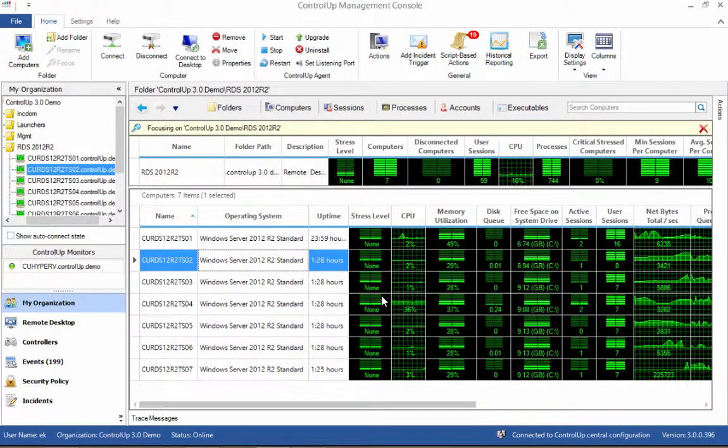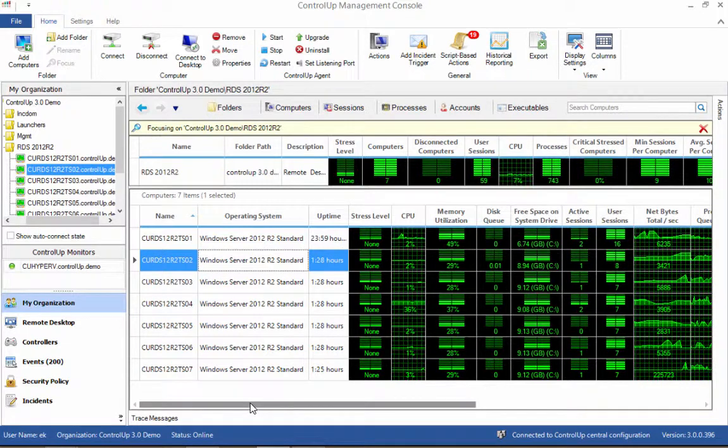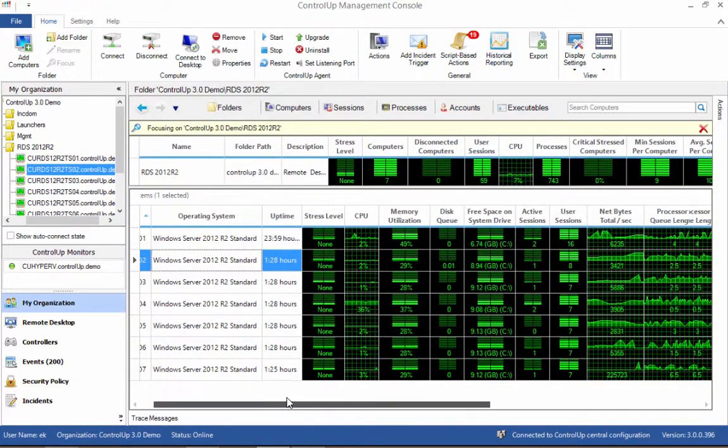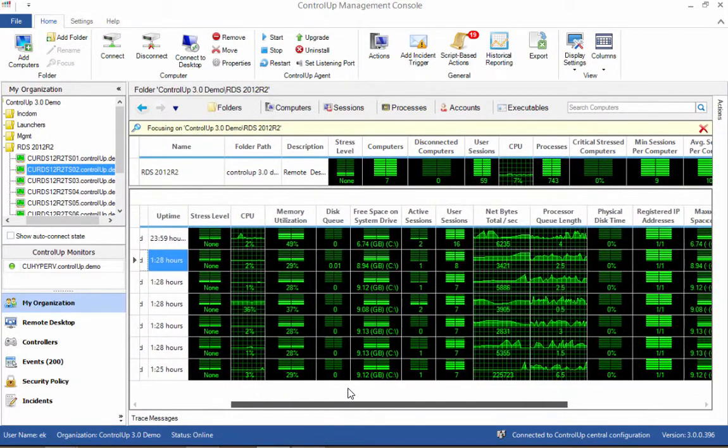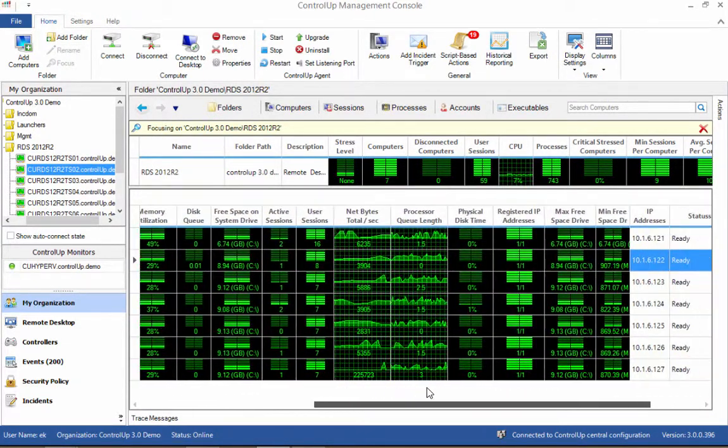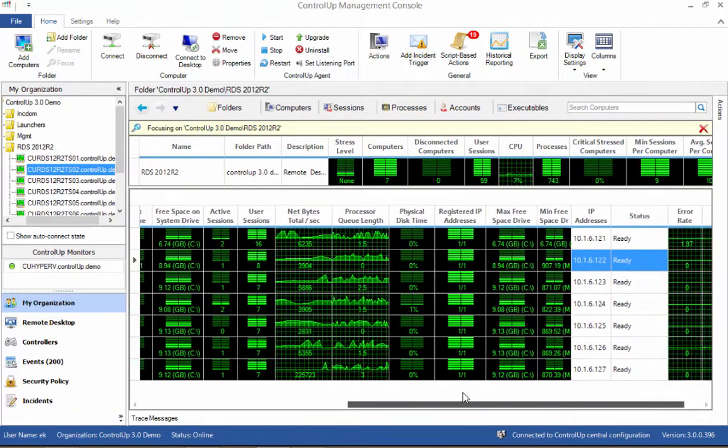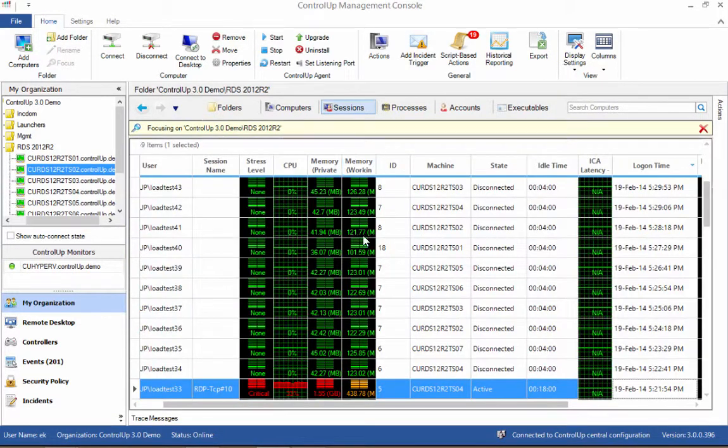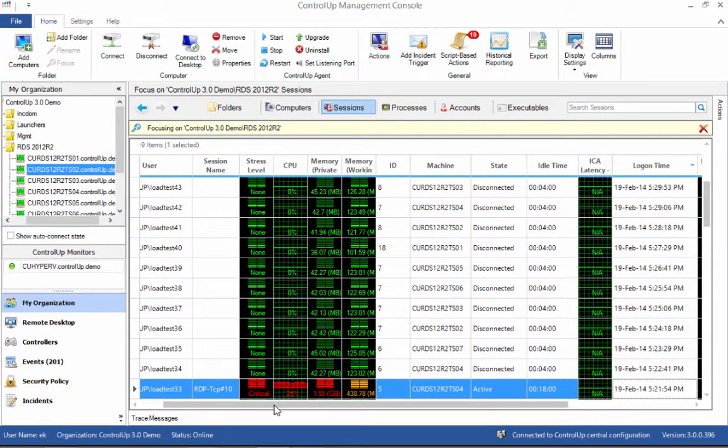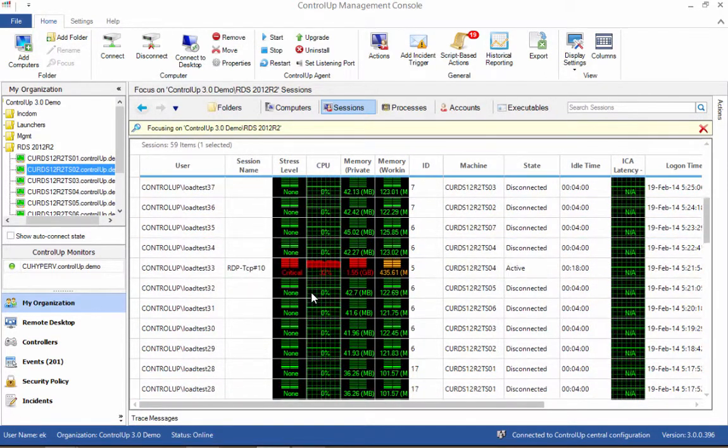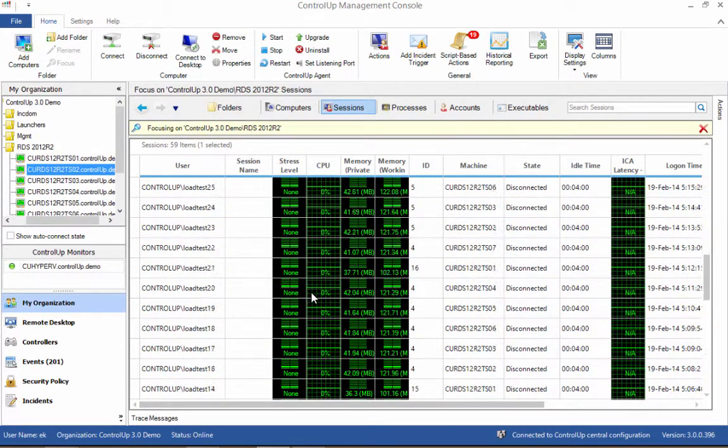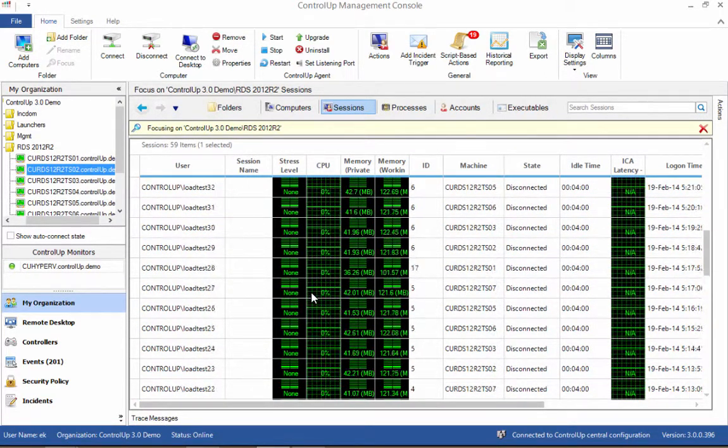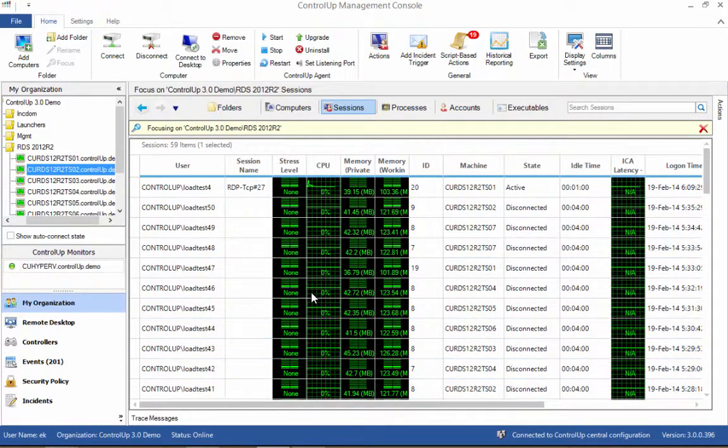ControlUp displays the state of your entire deployment along with a vast variety of performance metrics and system information columns. The aggregated views, such as the sessions view here, allow for overseeing resources in the entire deployment in a single glance. The status is refreshed continuously so that you always see the current state of affairs.